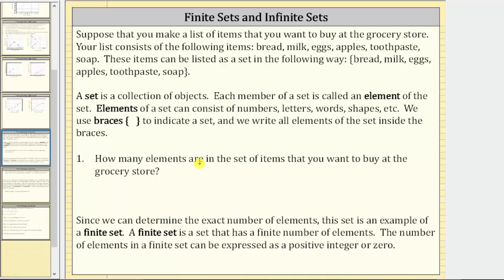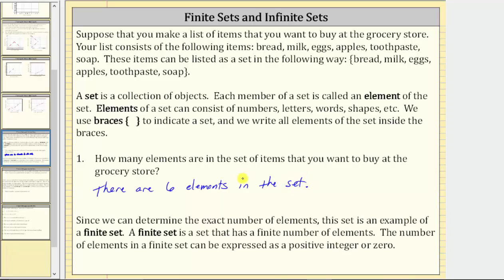Number one: how many elements are in the set of items that you want to buy at the grocery store? We can easily count the number of elements in the set. We have one, two, three, four, five, six elements in the set. Since we can determine the exact number of elements, this set is an example of a finite set.